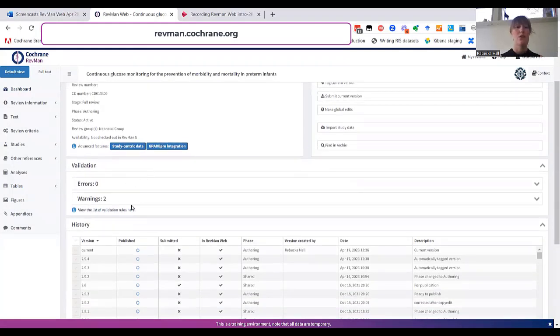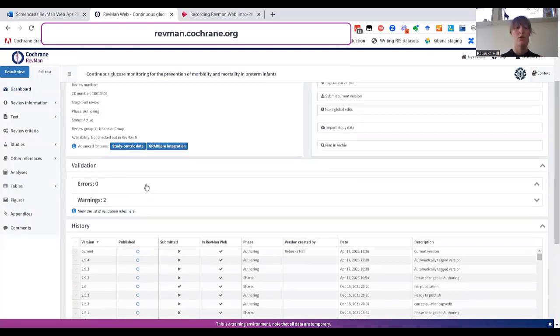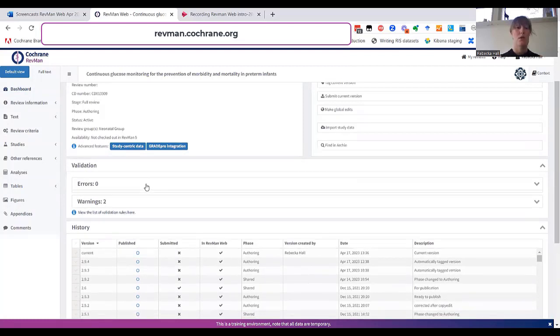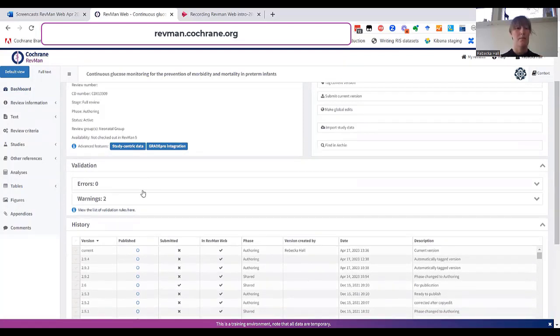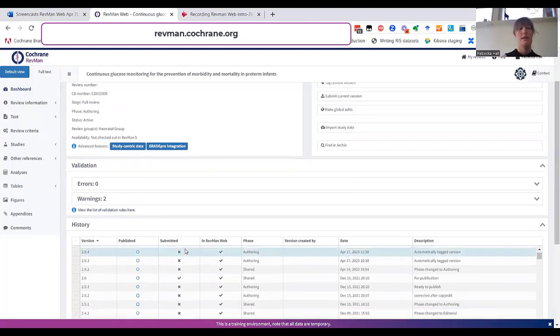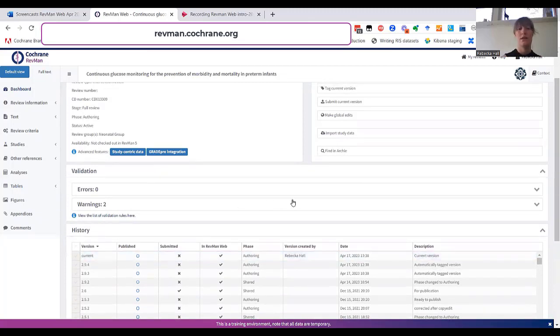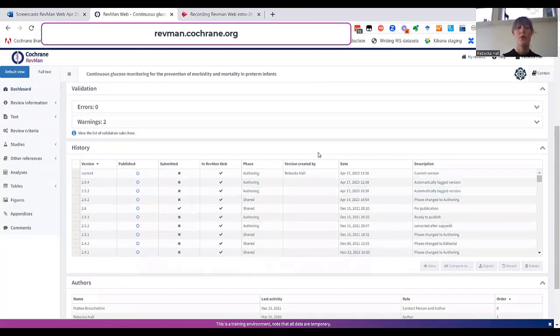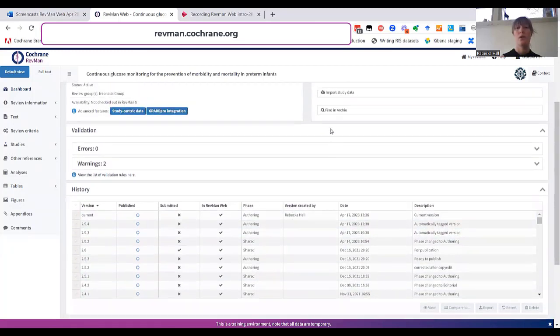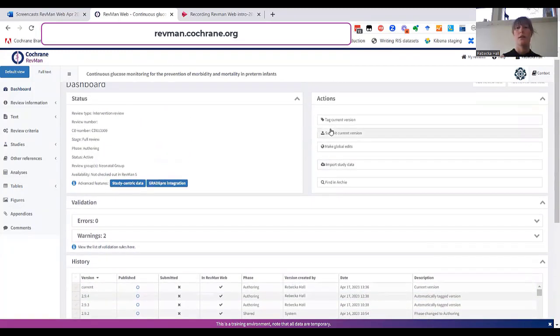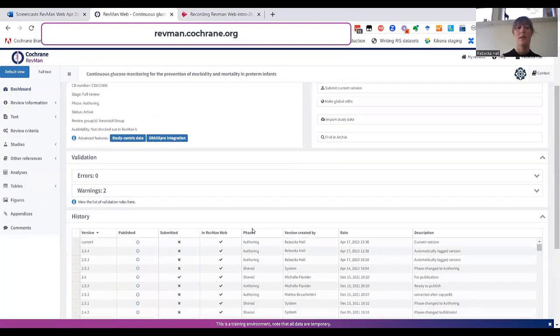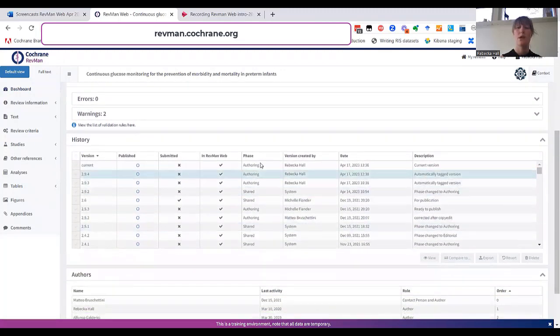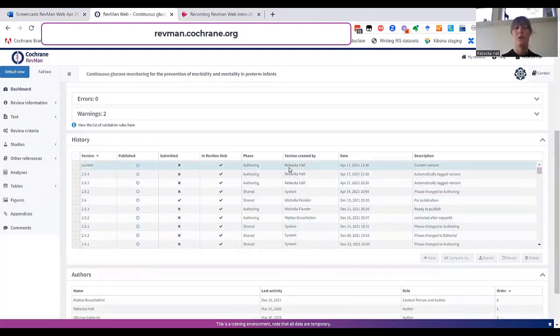The validation report can flag issues with your review that you need to attend to before submitting. The history contains all the saved versions of your reviews. You can tag a version to save it. And this enables you to use all of the features that are available in the history panel.